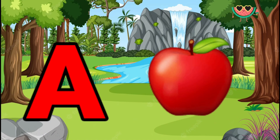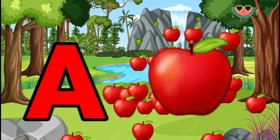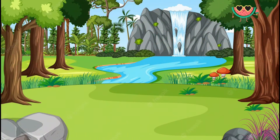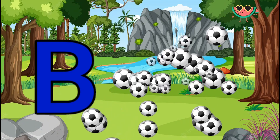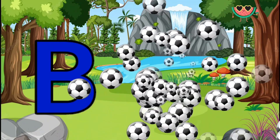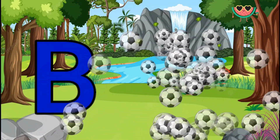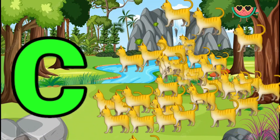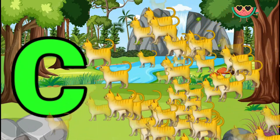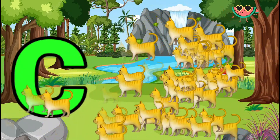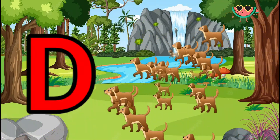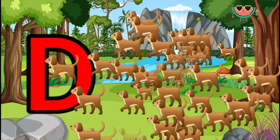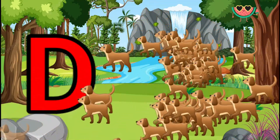A is for Apple, A-A-Apple. B is for Ball, B-B-Ball. C is for Cat, C-C-Cat. D is for Doll, D-D-Doll.